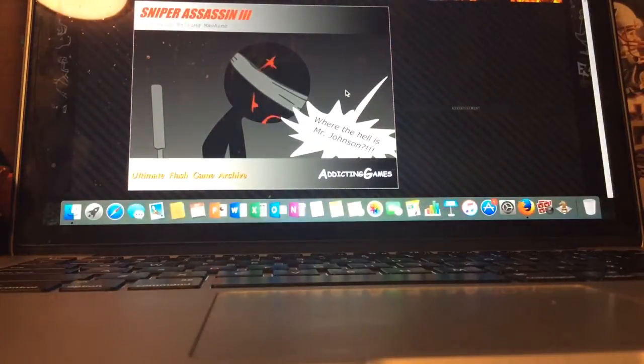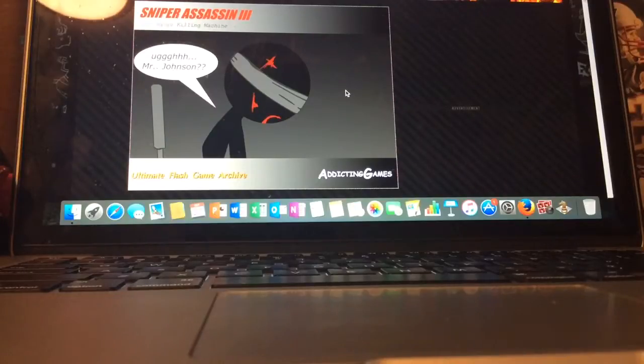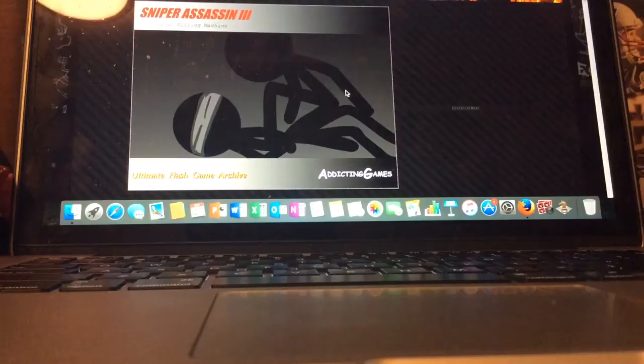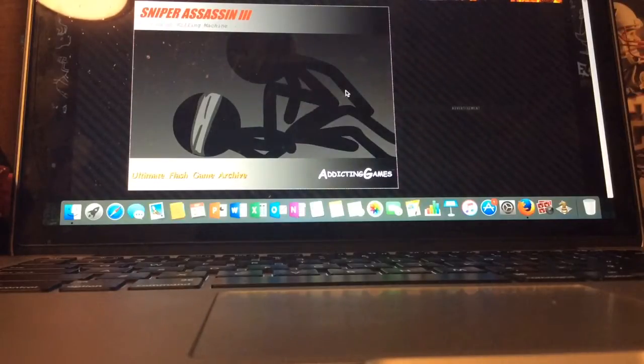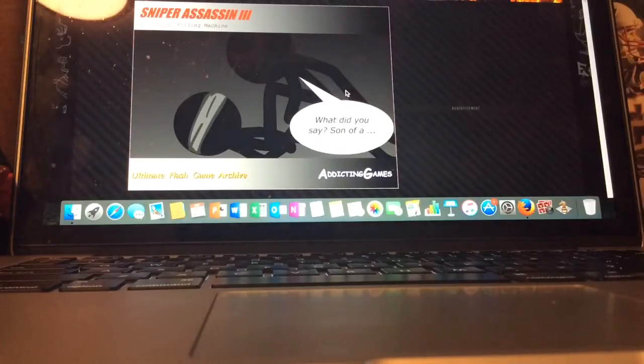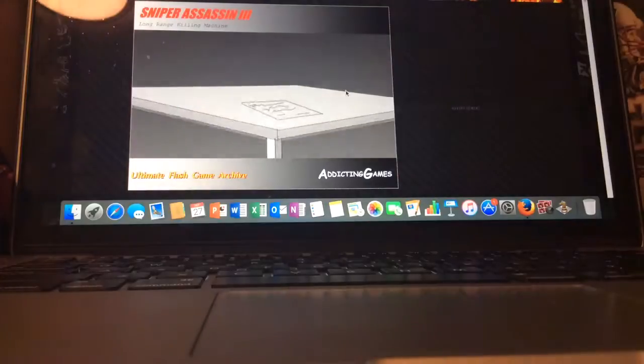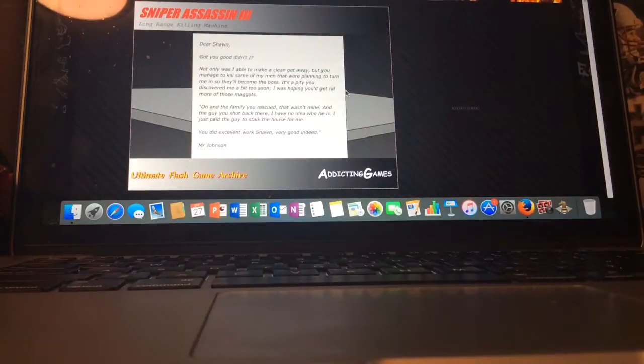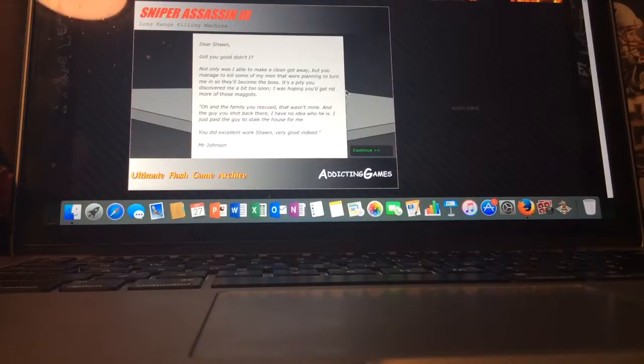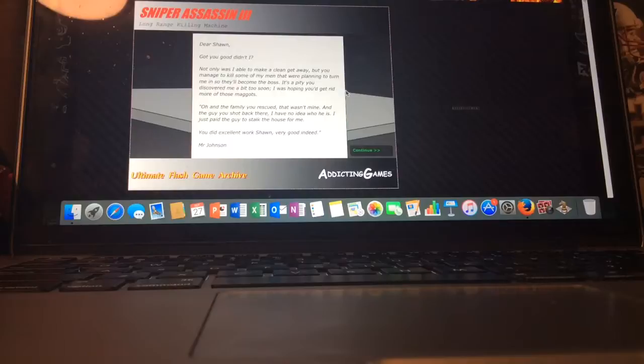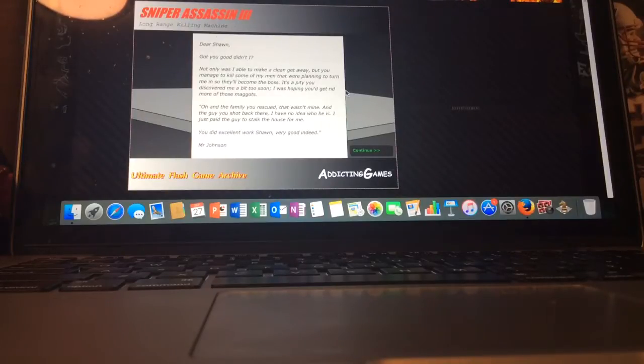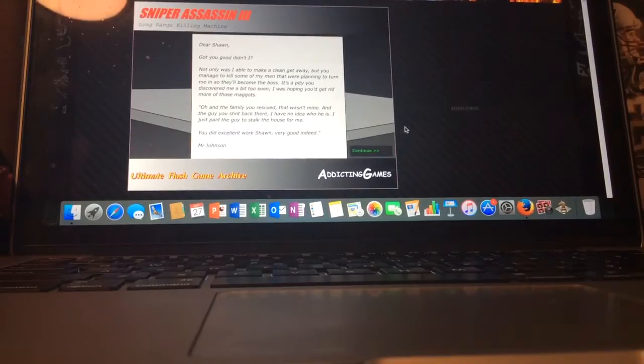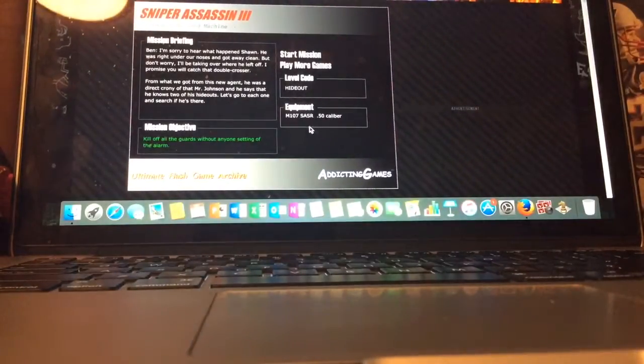Start next mission. Where the hell is Mr. Johnson? Mr. Johnson? Don't play dumb with me. But he's been with you all this time. What did you say, son of a... It's from him. Dear Sean, got you good, didn't I? Not only was I able to make a clean getaway, but you managed to kill some of my men that were planning to turn me in so they'll become the boss. It's a pity you discovered me a bit too soon. I was hoping you'd get rid of more of those maggots. Oh, and the family you rescued, that wasn't mine. And the guy you shot back there, I have no idea who he is. I just paid the guy to stalk the house for me. You did extra work, Sean. Very good indeed, Mr. Johnson. That son of a bitch. I will get him.